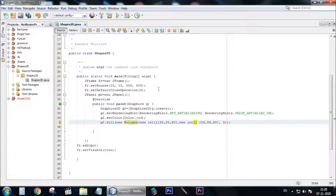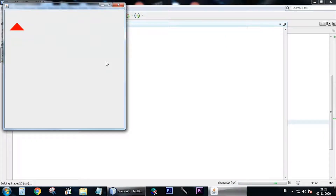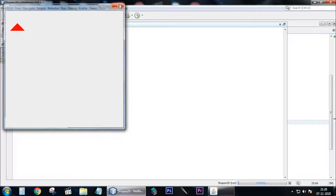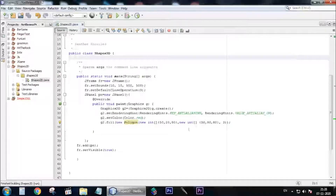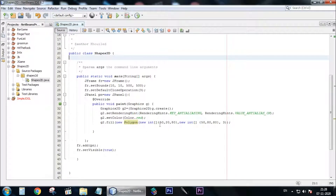Now let's test our program. As you can see, there's a triangle filled with the color red. You don't have to fully understand this line of code right away — you can just play around with it and you will get it. That's it for this video, I hope you enjoyed. In the next video I'm going to explain how to make actions happen when you click on a shape. Thank you for watching.